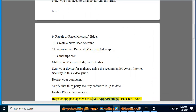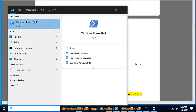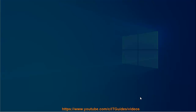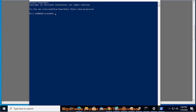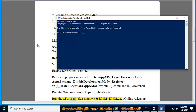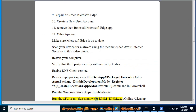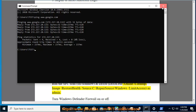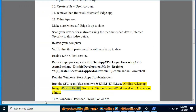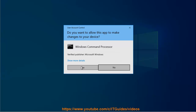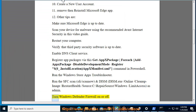For each app package, disable development mode and register using the dollar-dollar underscore dot install location Appx manifest dot XML command in PowerShell. Run the Windows Store apps troubleshooter. Run the SFC scan: SFC slash scannow, and DISM: DISM dot exe slash online slash cleanup-image slash restore health slash source C colon backslash repair source backslash windows slash limit access, as admin. Turn Windows Defender firewall on or off.